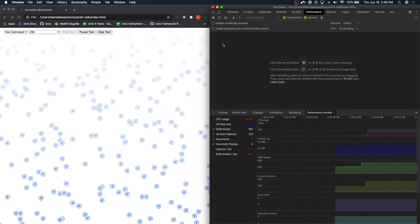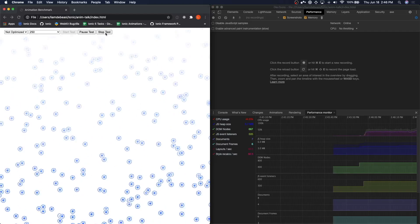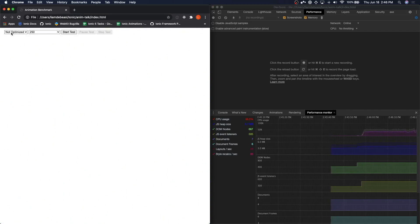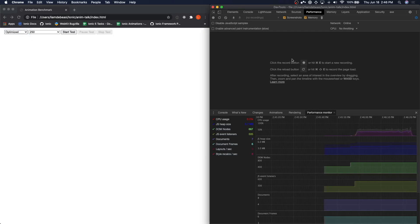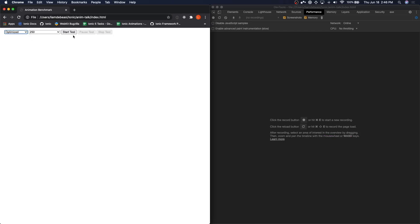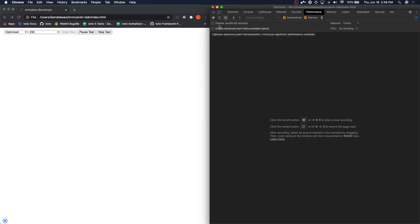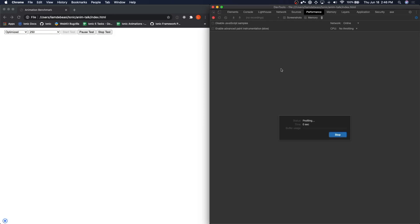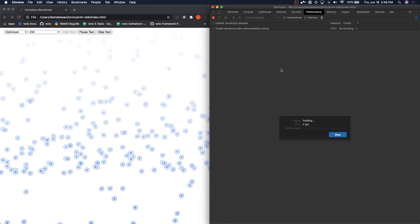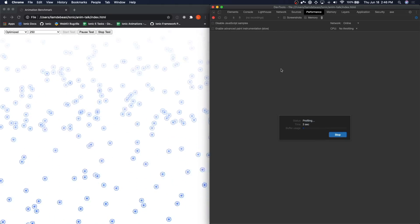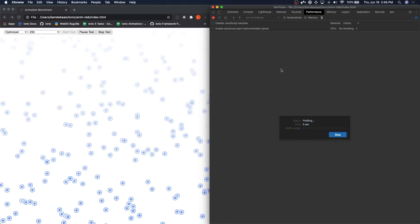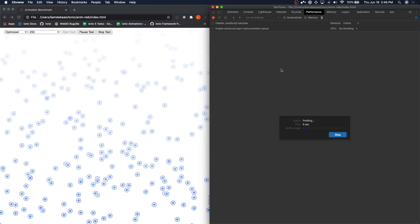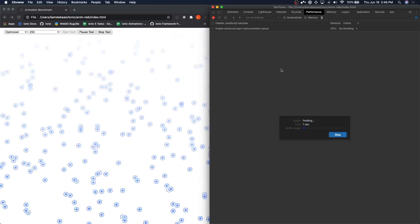Let's jump over to our optimized animation. We're going to run this test again for about 15 seconds, and we're going to take a look at the same results: main thread, frames, and then we'll look at the performance monitor.